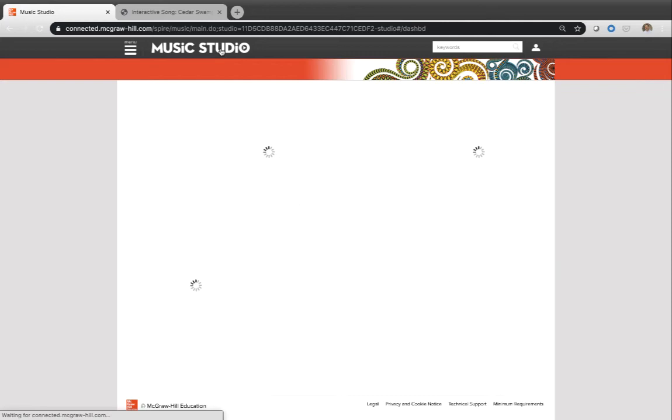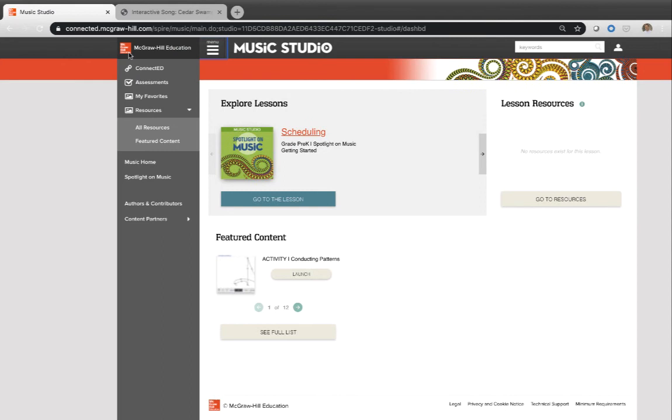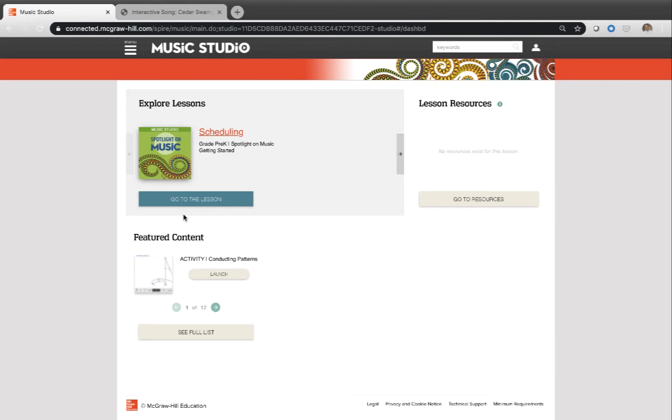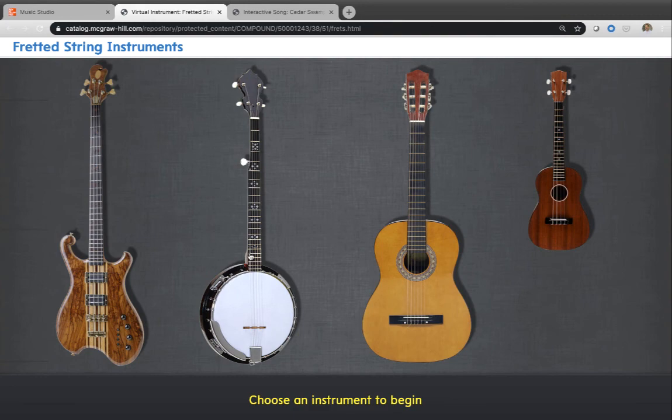All right. I'm going to go back to the homepage really quick just to show you here. Here's some featured content right here. One thing you have the ability to do, and I didn't say this, is you have the ability to favorite resources too. So when you're on your account, you can click that little gear and you can add something to your favorites. And then it'll appear up here in your favorites. And it will also appear here in your featured content. Here's a little list of things we've already put in here. So you could go to virtual fretted instrument and you could go check out some virtual fretted string instruments and play these as you wish.